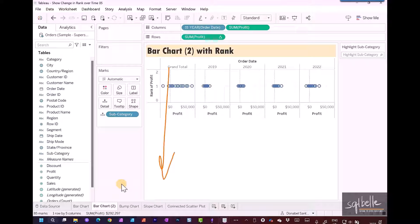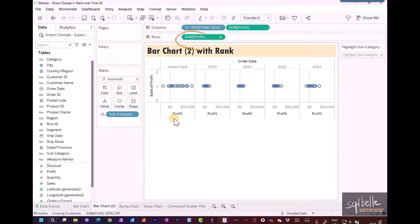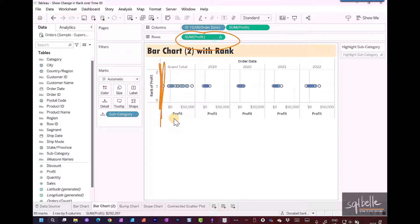So we need to adjust this. First adjustment: we're going to change the rank from continuous to discrete. Instead of an axis, we're going to display the rank one by one as discrete values.